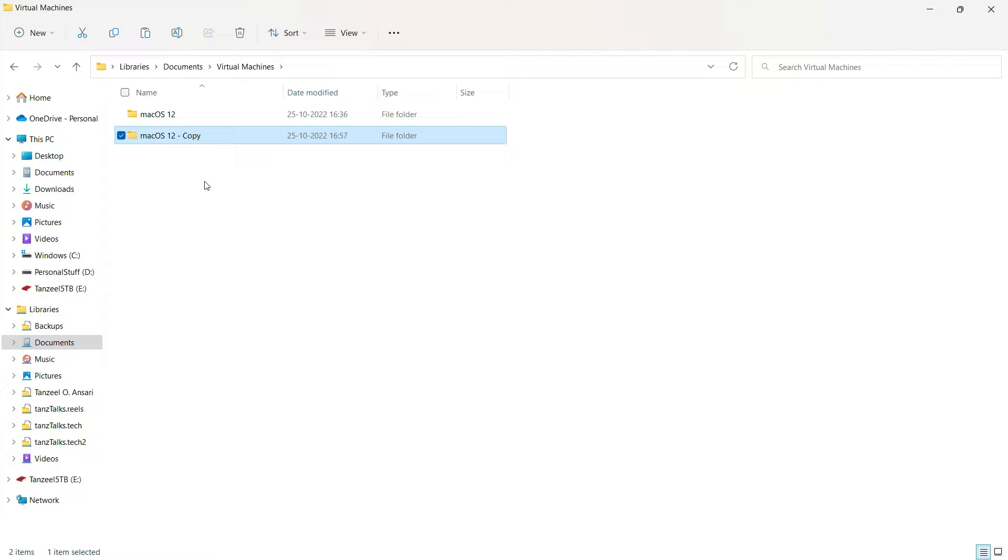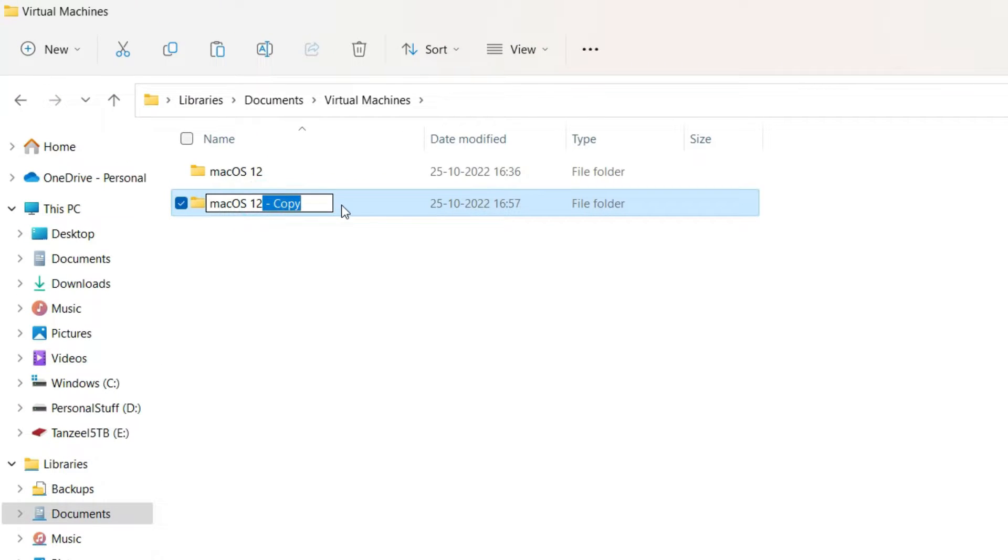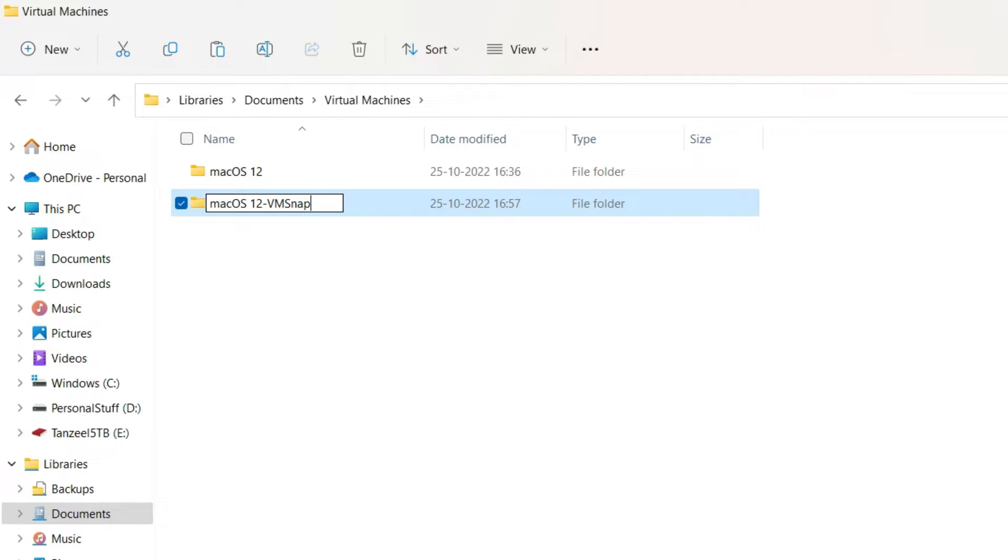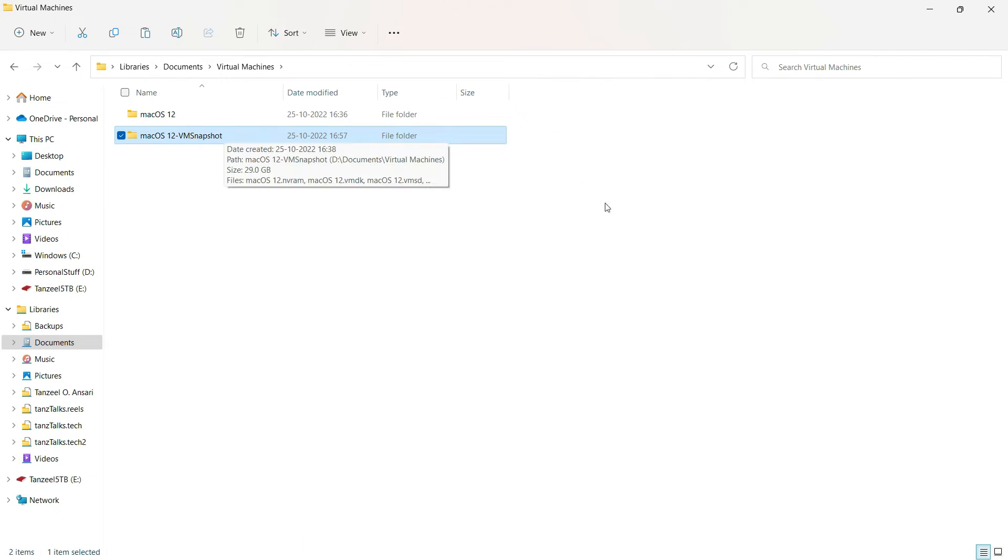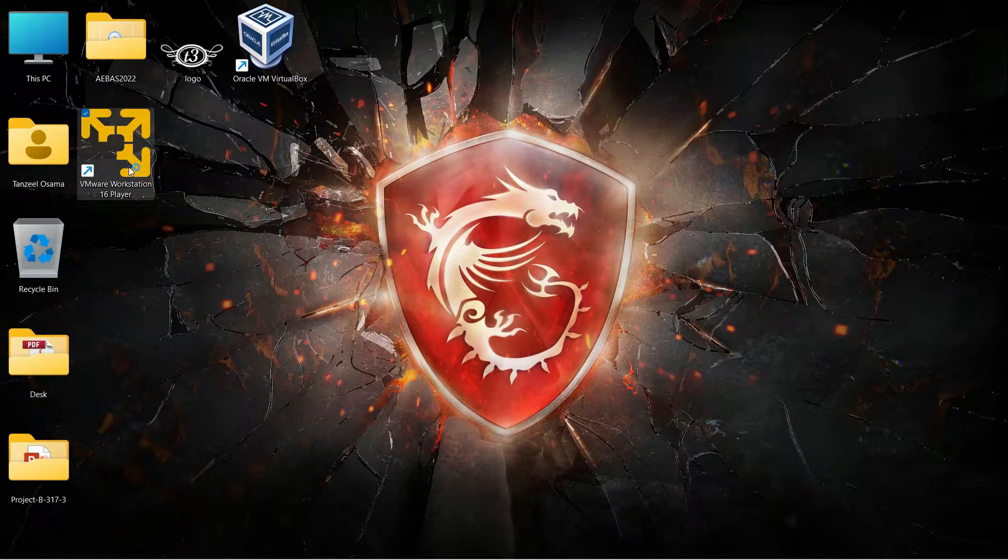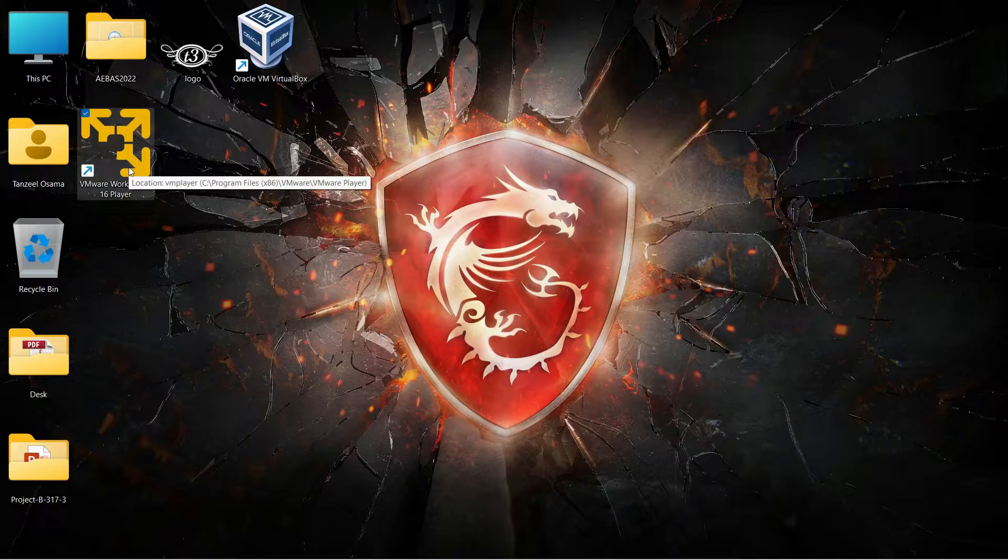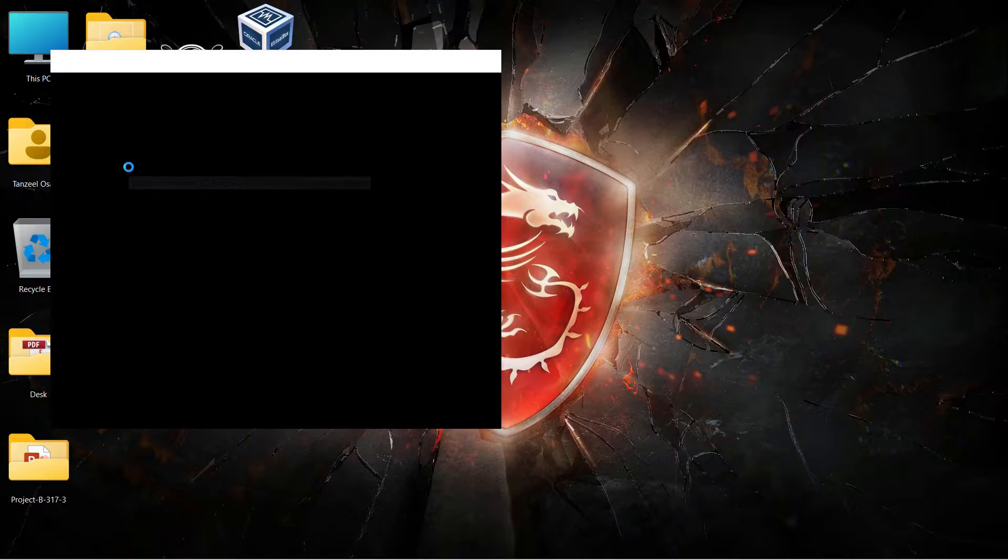Once the copying is over you can just rename the folder. You can give it a name, let's say VM Snapshot. Finally we can close this file explorer then open up your VMware Workstation Player.